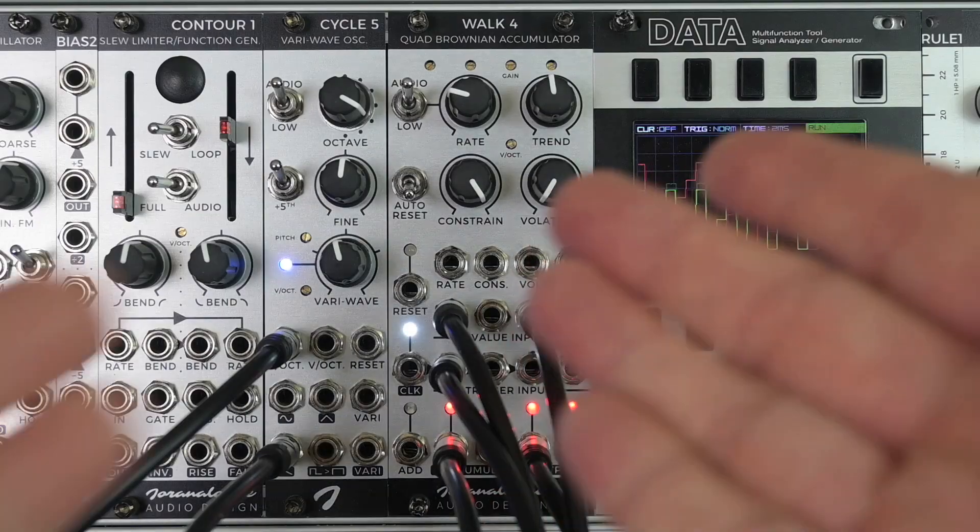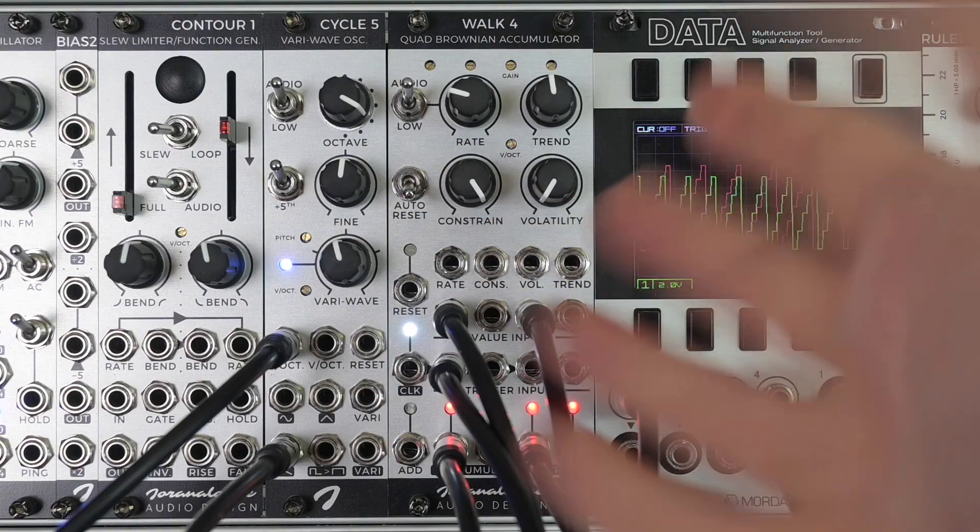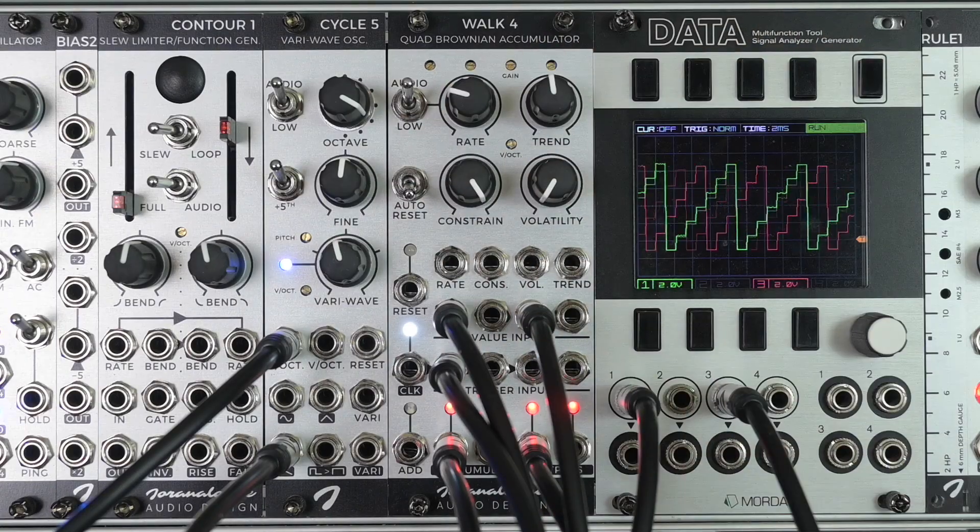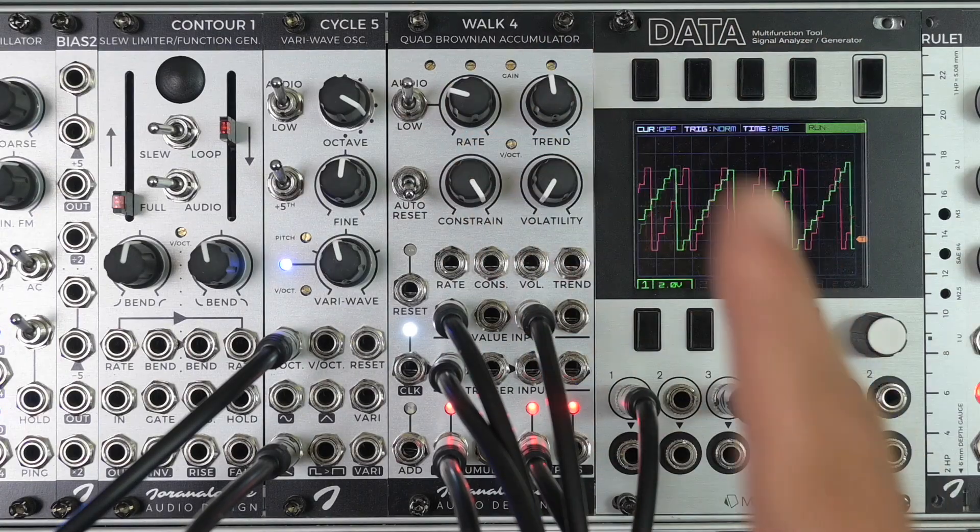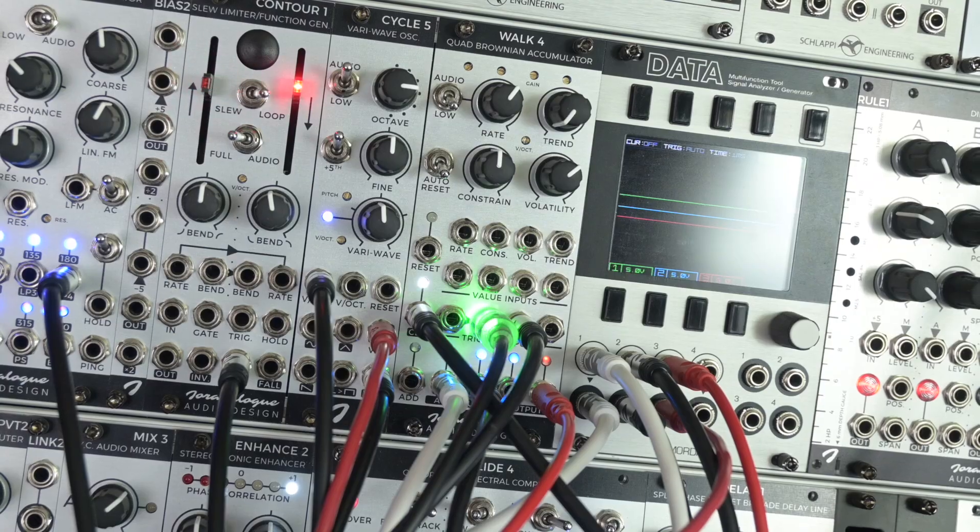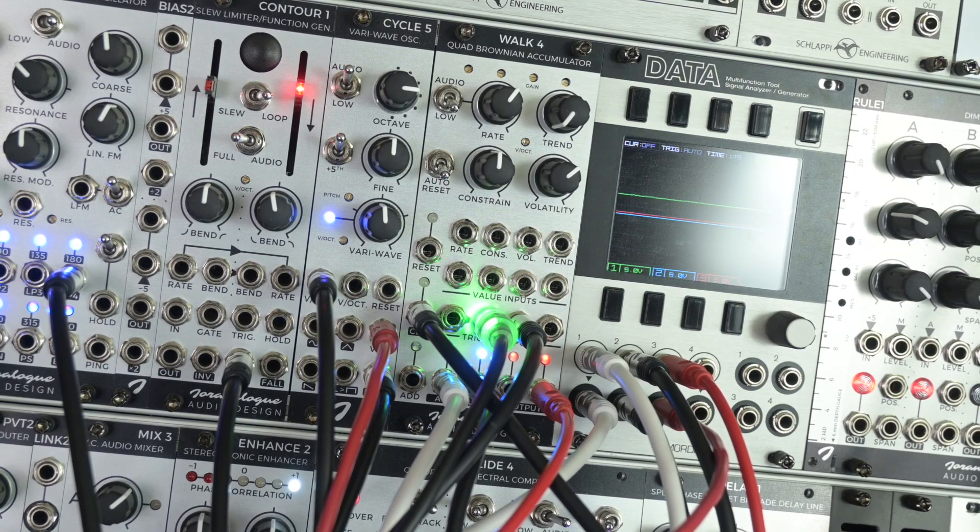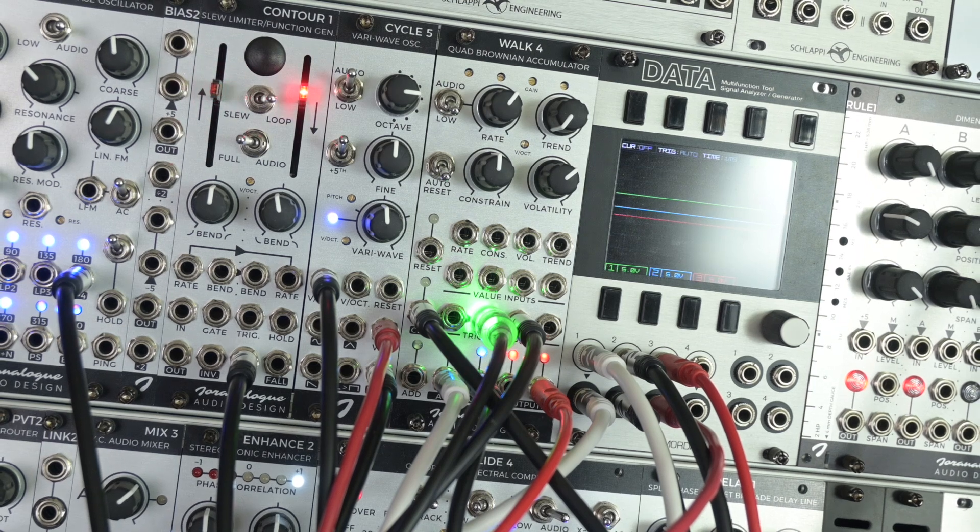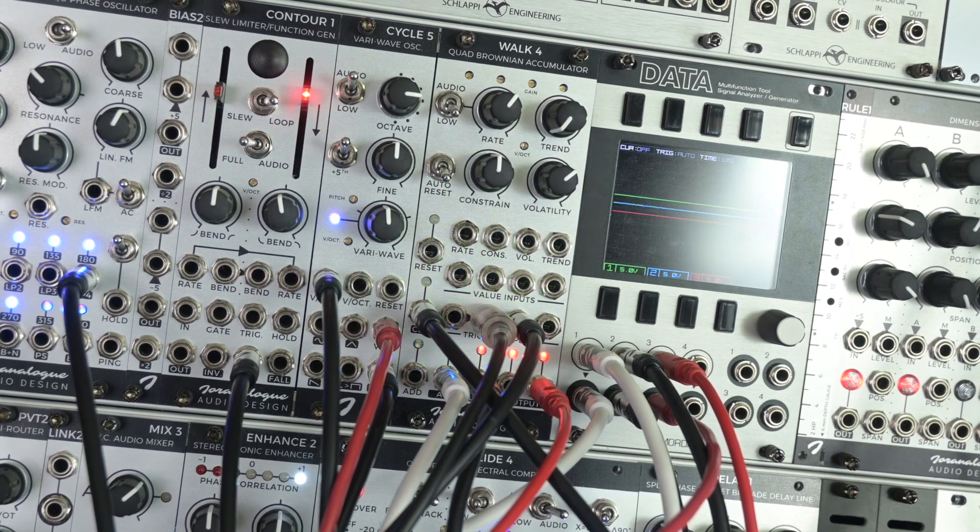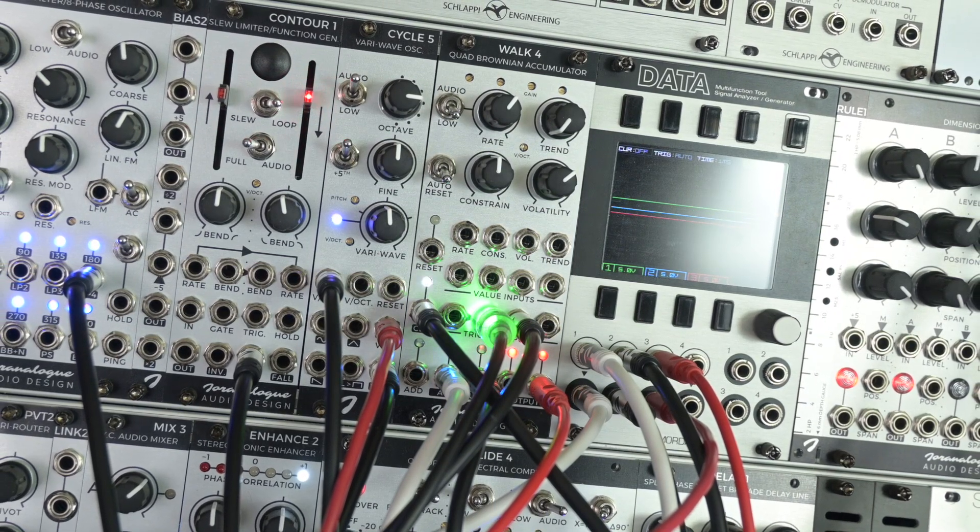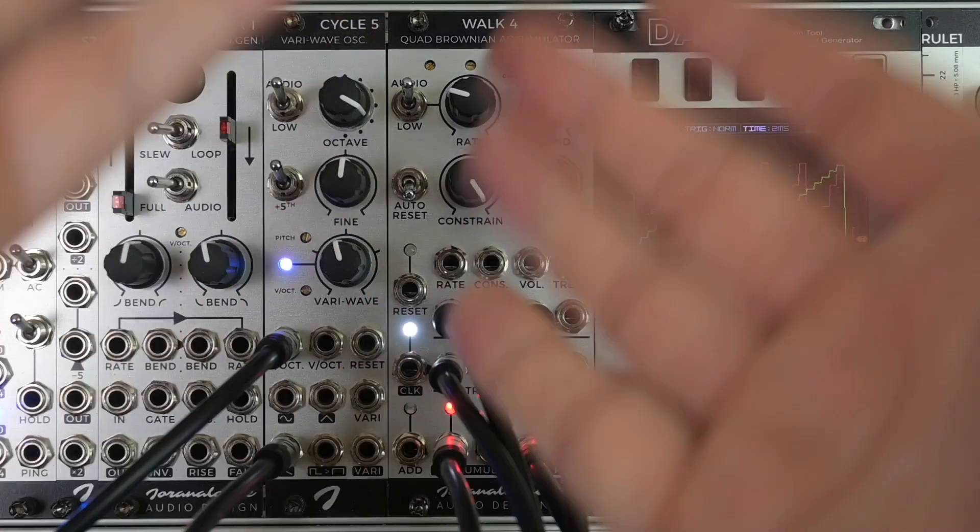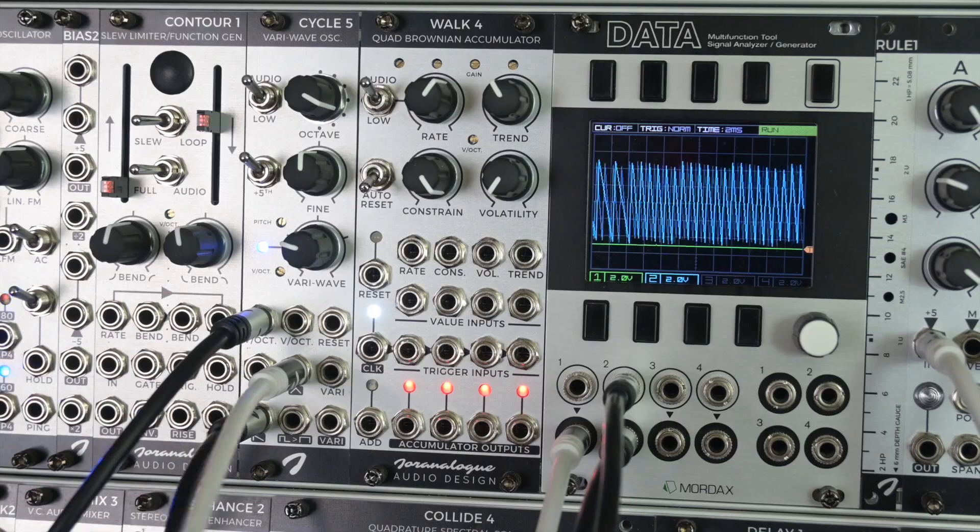You can use Walk4 to create a stepped Brownian Walk. It's not the same thing as a stepped Random Voltage. You can use it to create sounds that resemble sub-harmonics.